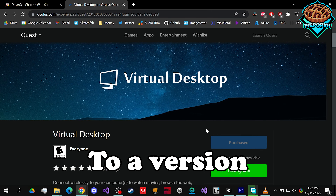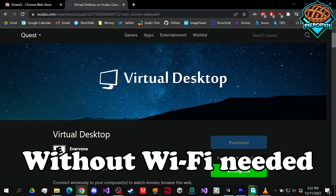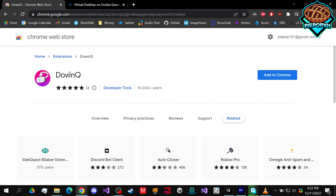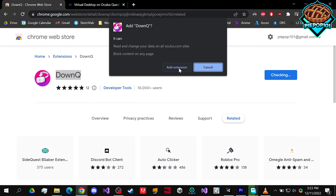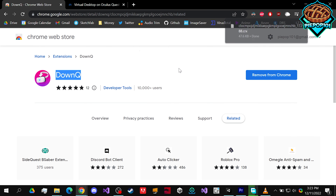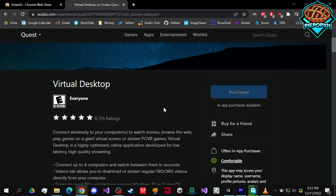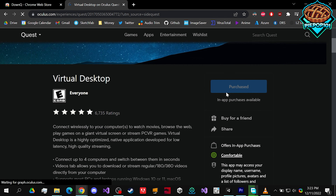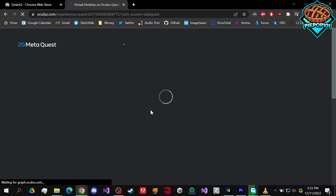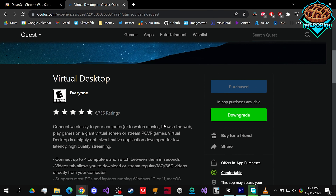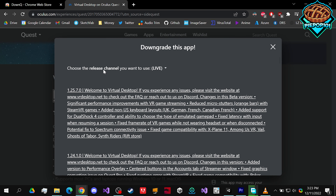How to download Virtual Desktop to a version without wi-fi needed. Go to the first link in the description and download Down Queue, add to Chrome, add extension. Once it's installed, you'll be able to go to your Virtual Desktop app and refresh it if it doesn't show up. You'll now be able to install the downgraded APK file — click on the downgrade button.